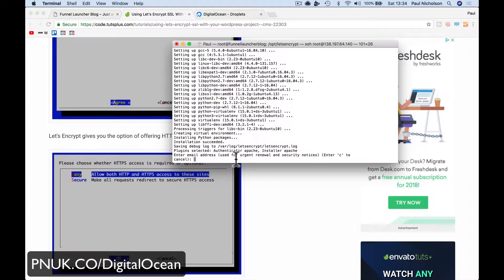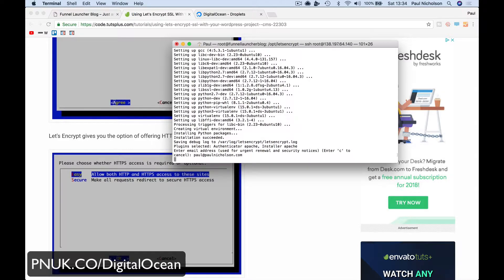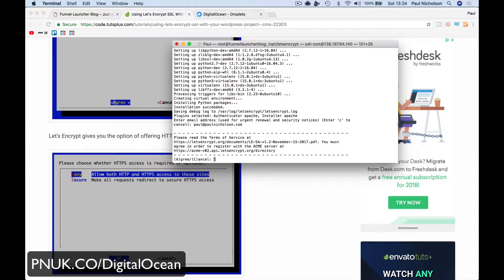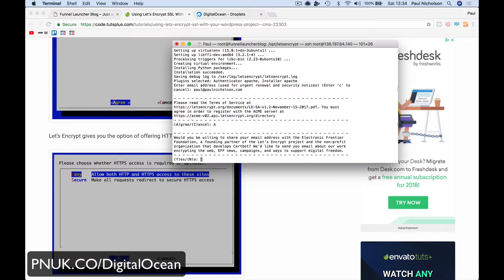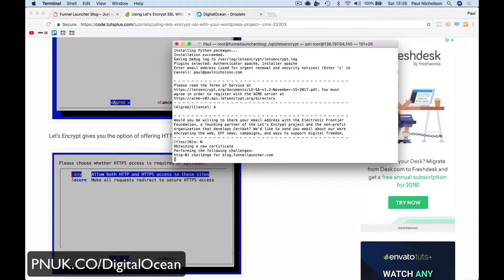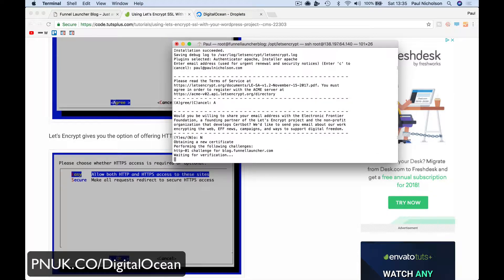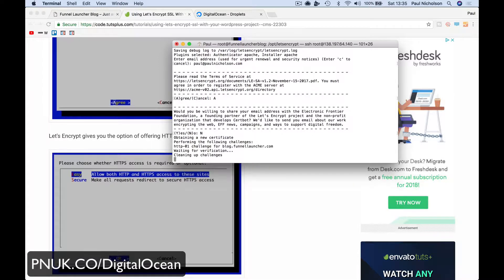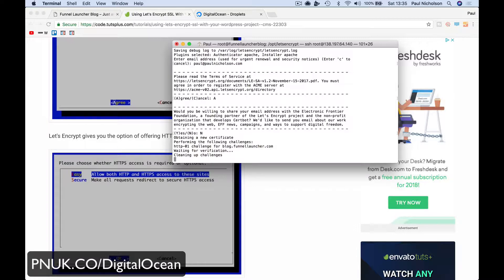So here we are. Enter your email address. So I'm going to put in, please don't email me. Read the terms, agree to the terms. Would you be willing to share your email? I mean, I put no. I might be being mean, but you know, I get enough junk anyway.